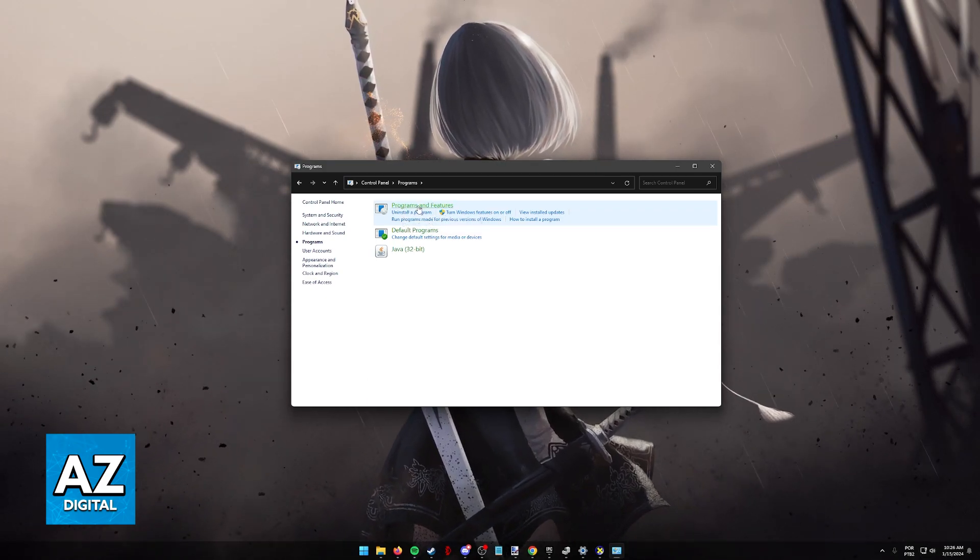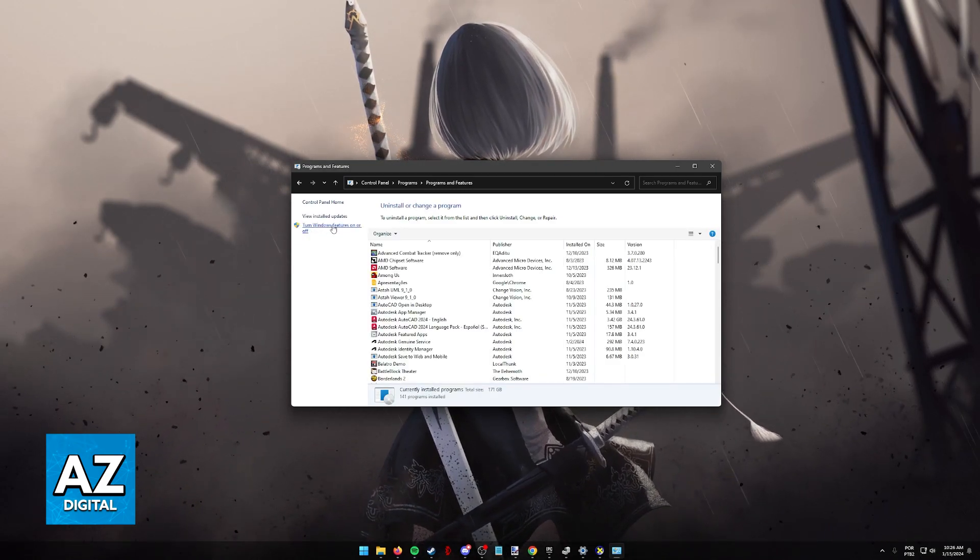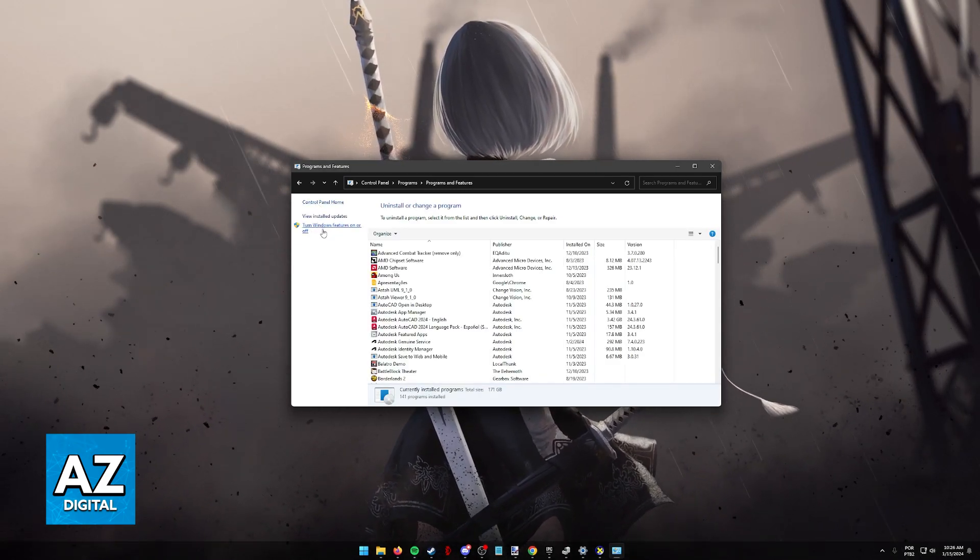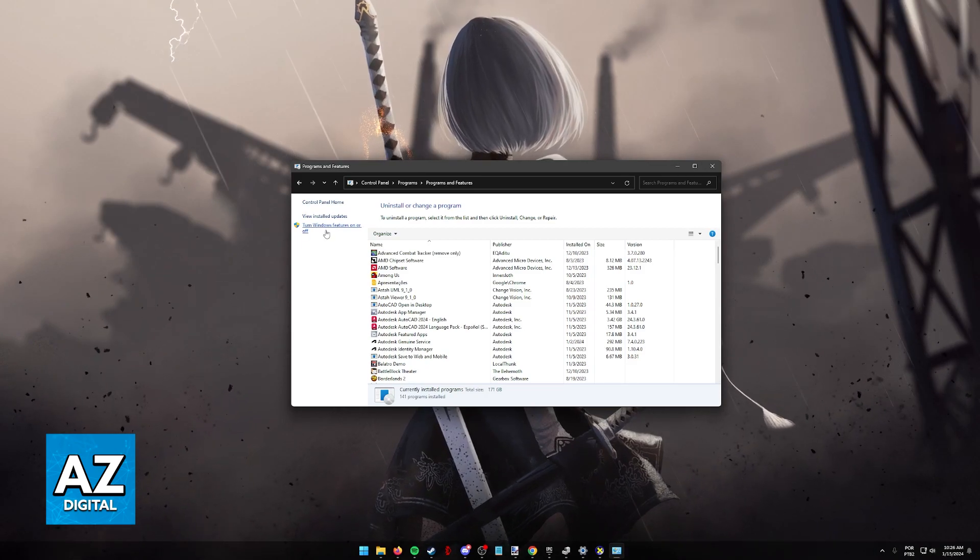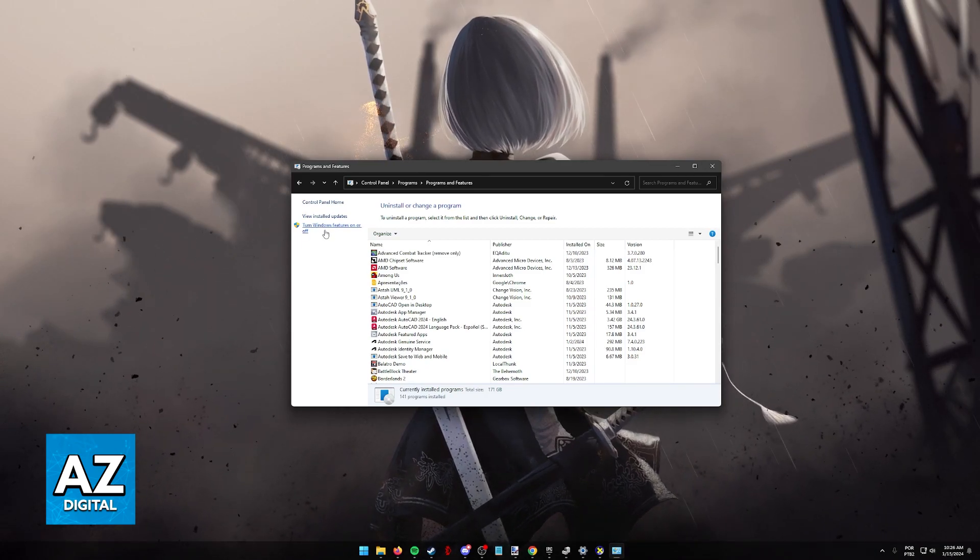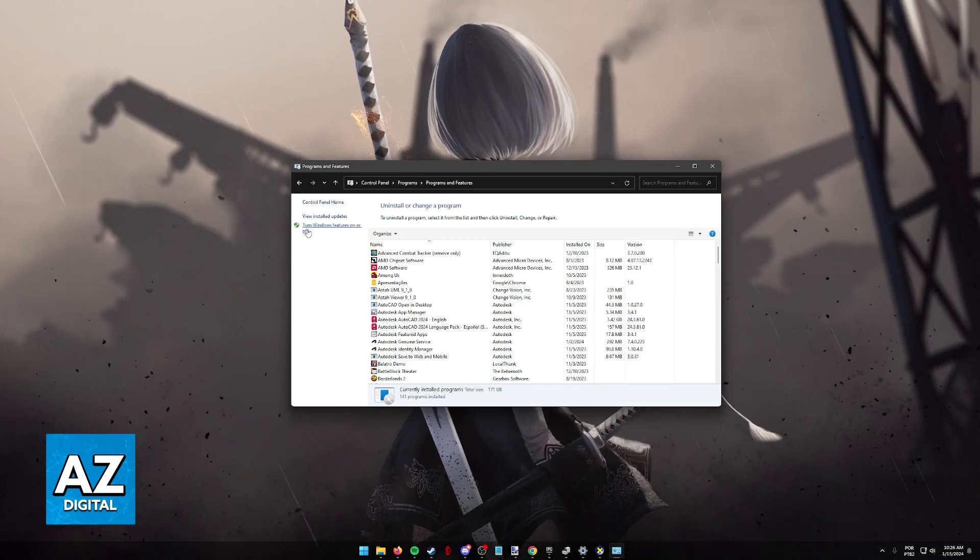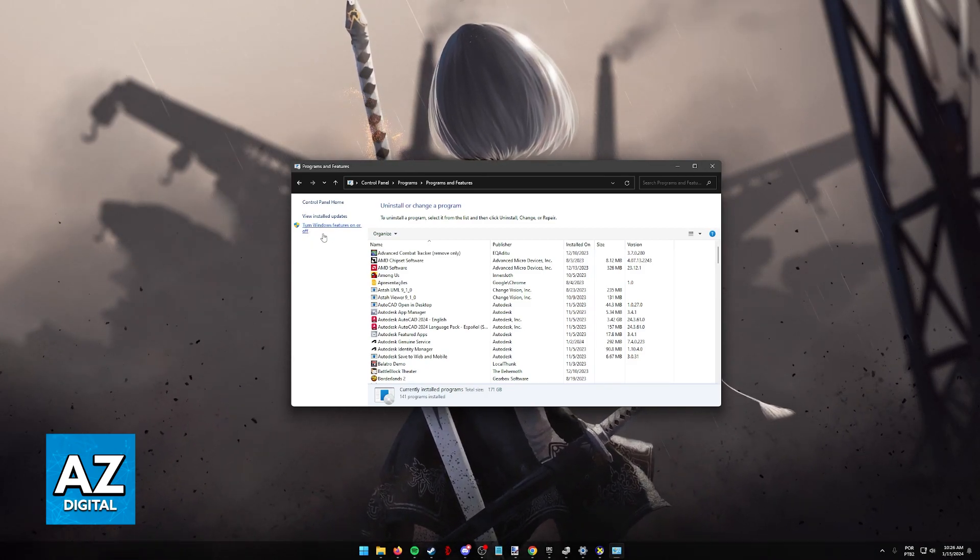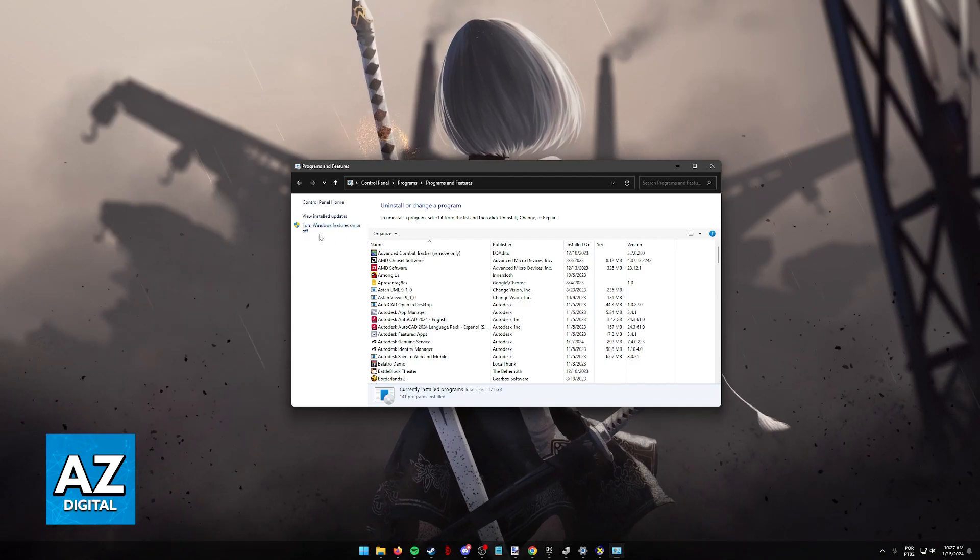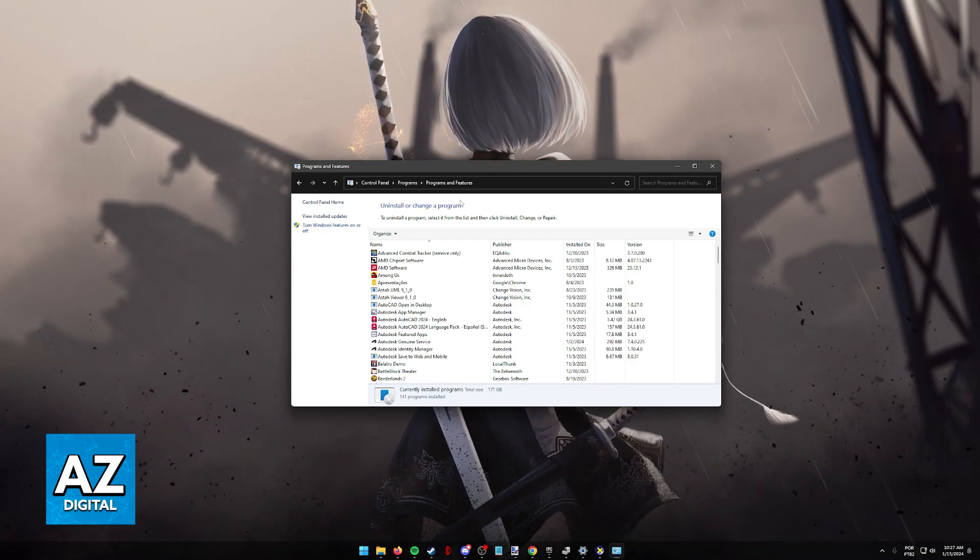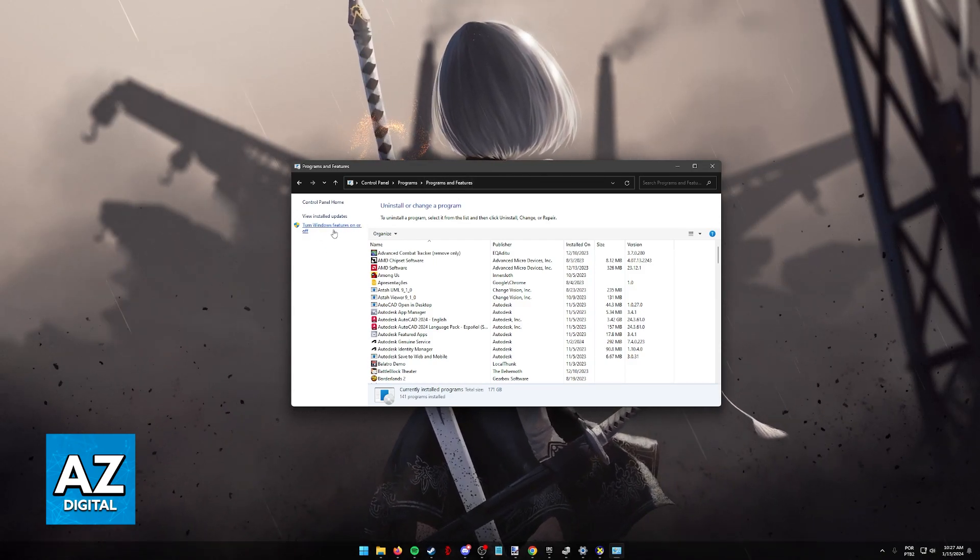Sometimes if you go inside of this category, it is going to be over on the left side. But regardless of where it is, you just need to find Turn Windows features on or off under programs and features.